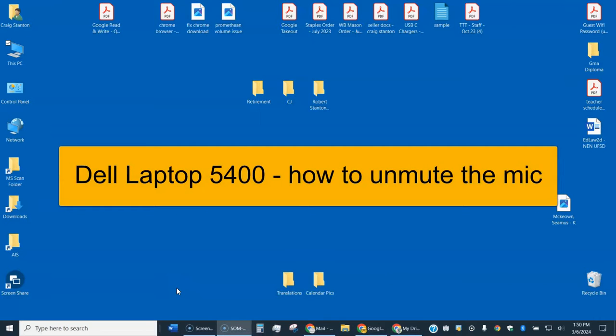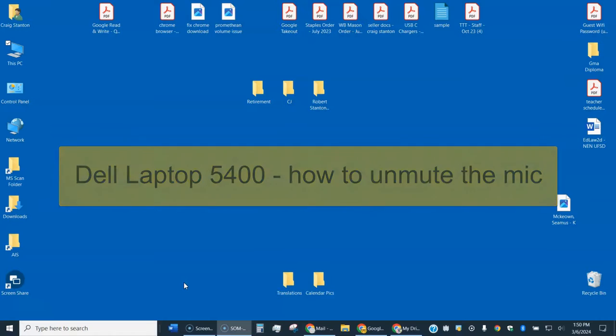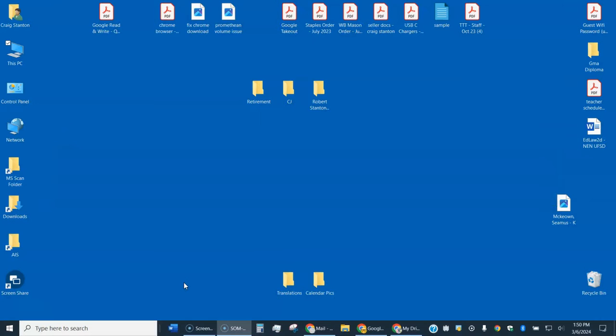This is a video about how to unmute your mic on the new teacher Dell laptops, the 5400s. We're finding that during Google Meets sometimes the mic is muted.